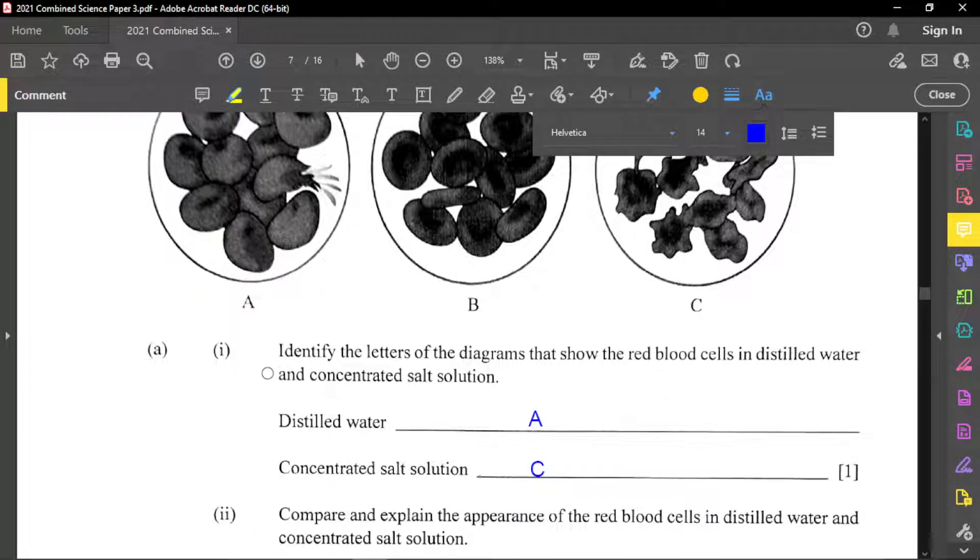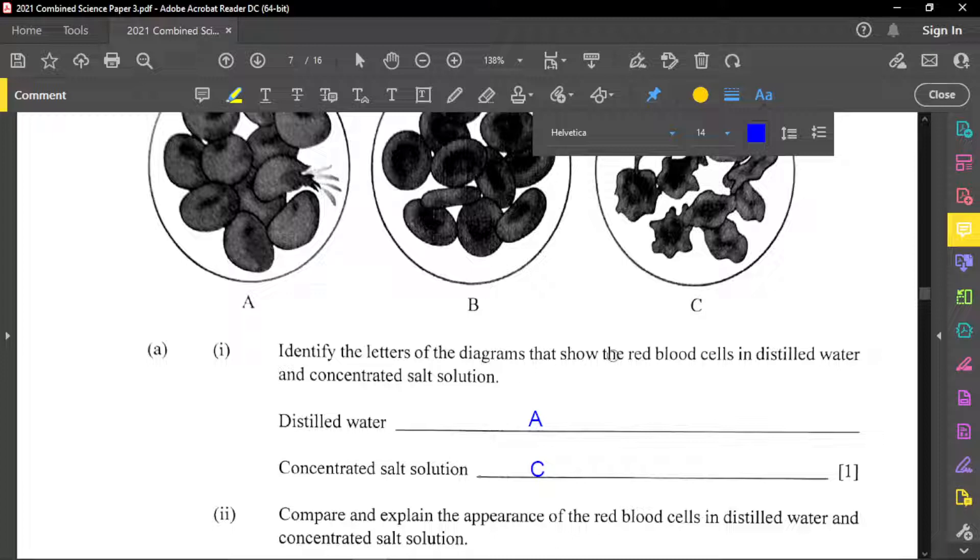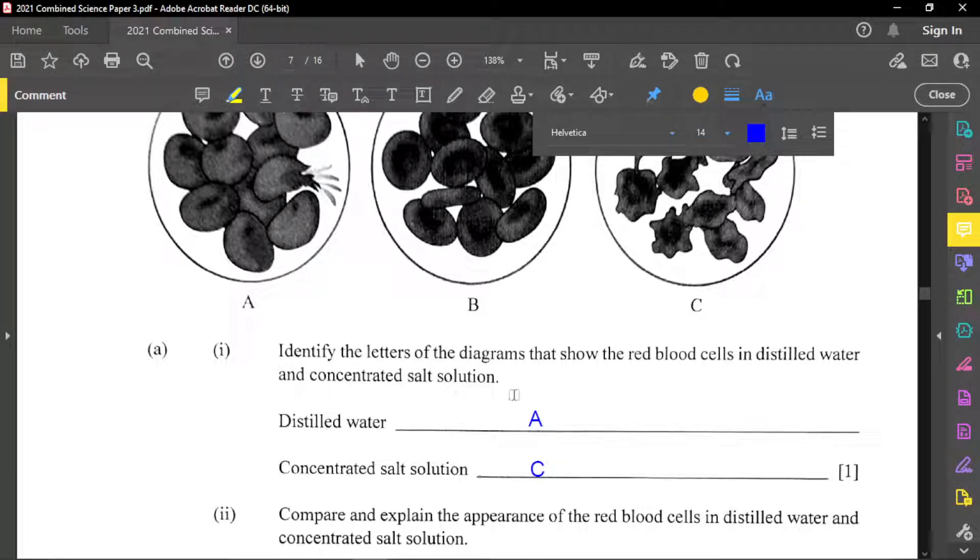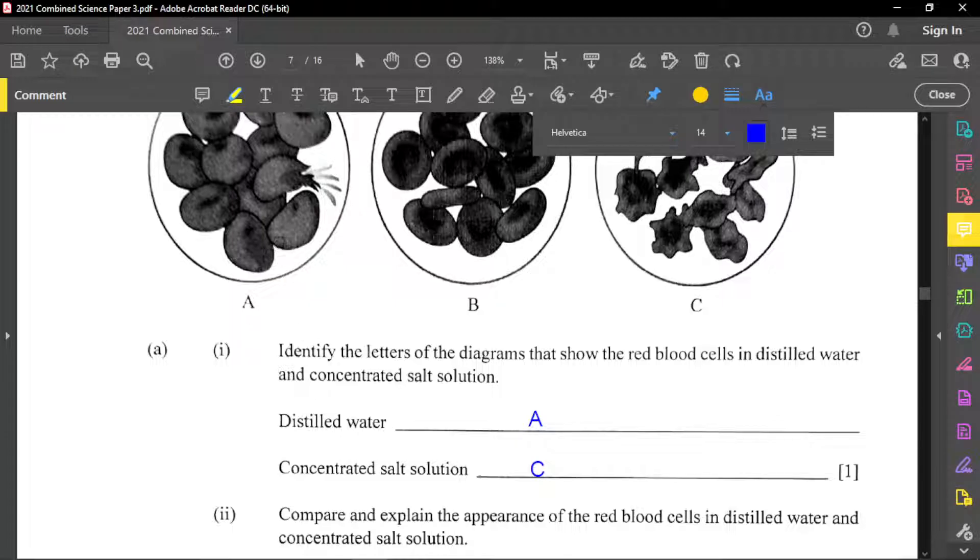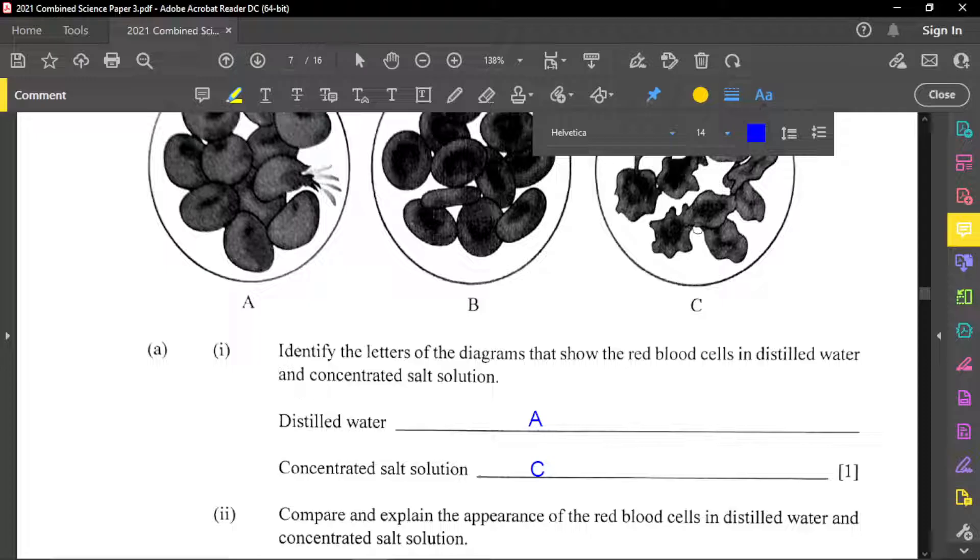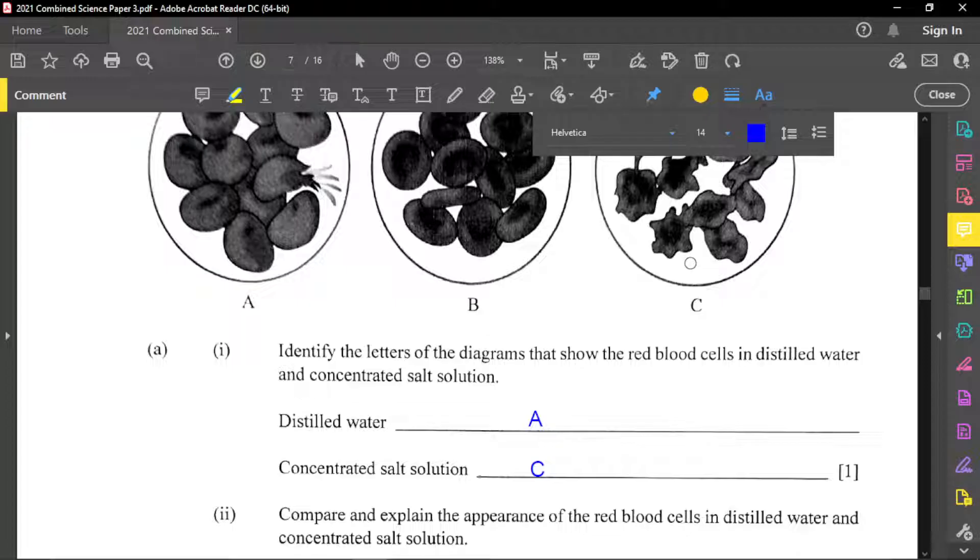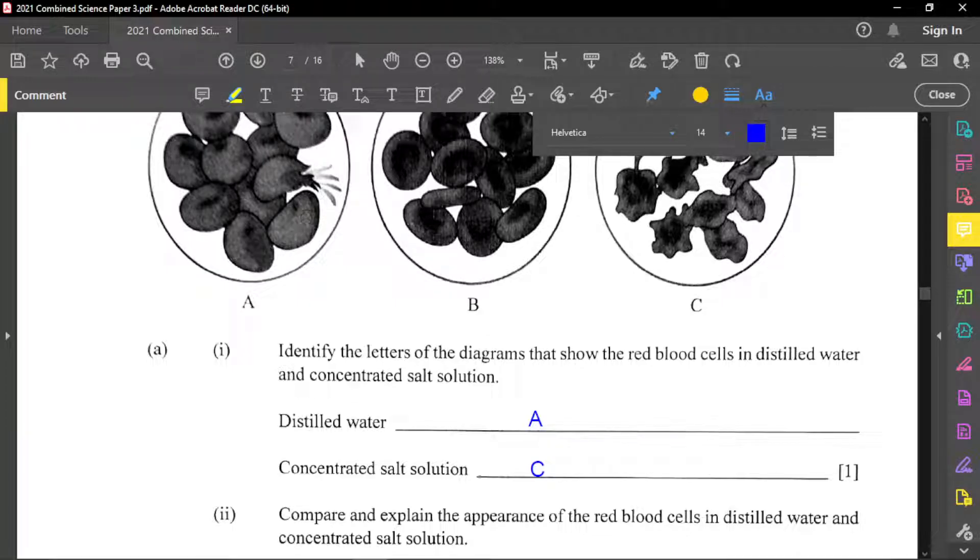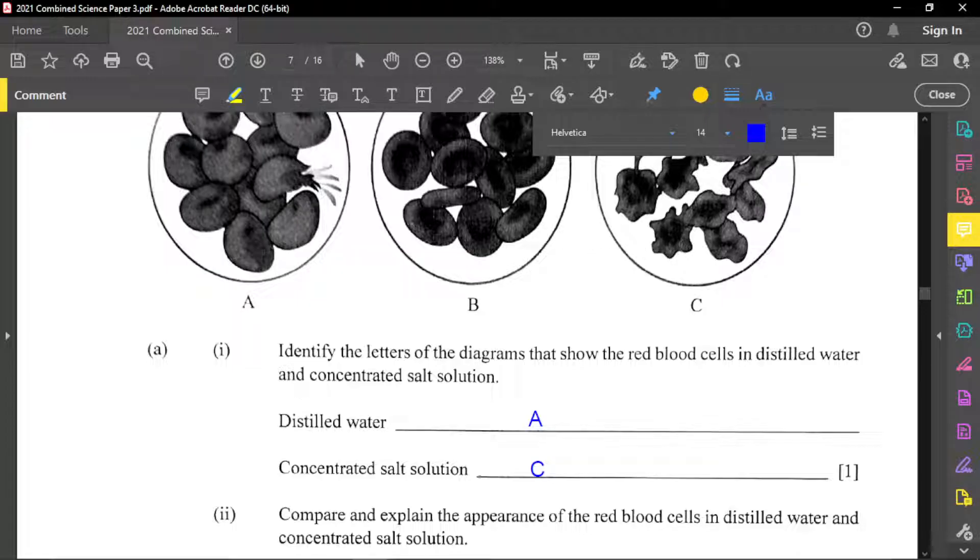So for part A one, it said identify the letters of the diagrams that show the red blood cells in distilled water and concentrated salt solution. And so distilled water is A, because again, the cells become large. And actually one lyse, which is bursting and concentrated salt solution will have to be C because they get really, really small or smaller, which means they became flaccid. And again, the reason why they become large because the water will go in the cells by osmosis and in C water will move from the cells by osmosis.